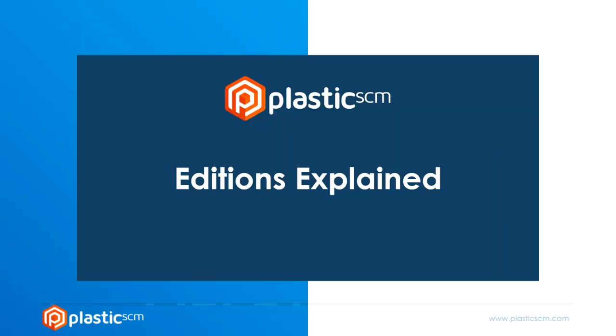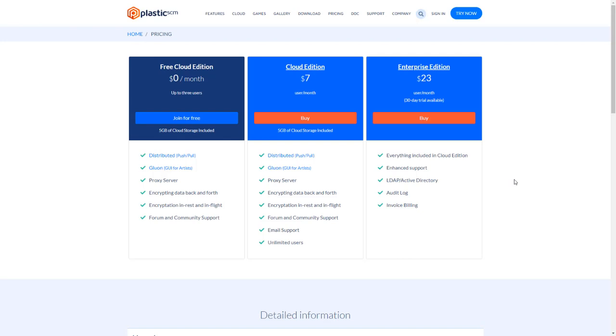Hi, I'm going to explain the different Plastic SCM editions. There are three editions of Plastic SCM: the free cloud edition, the cloud edition, and the enterprise edition.